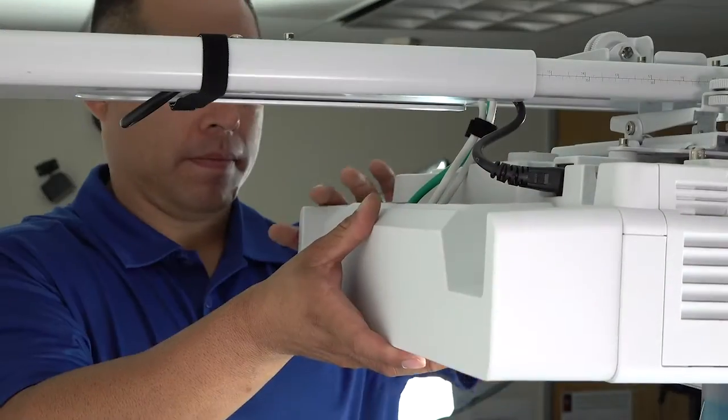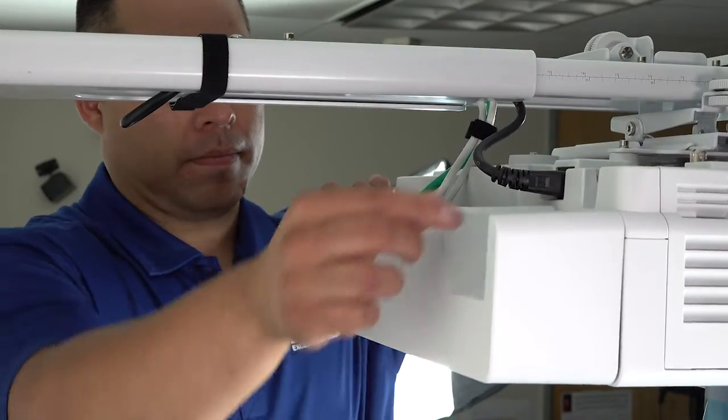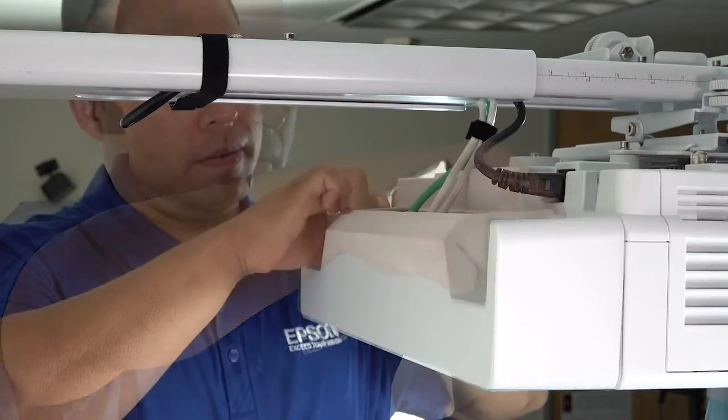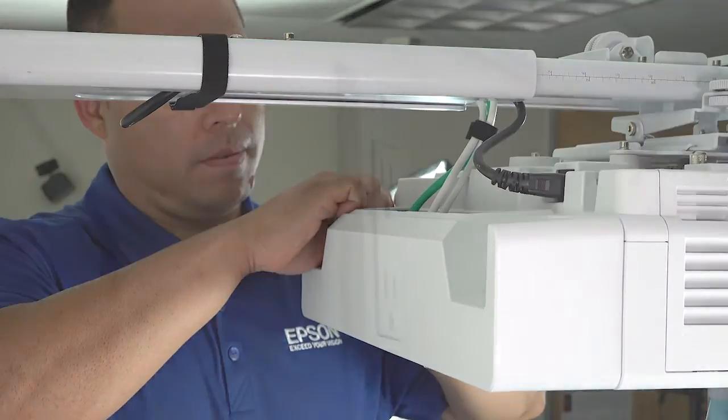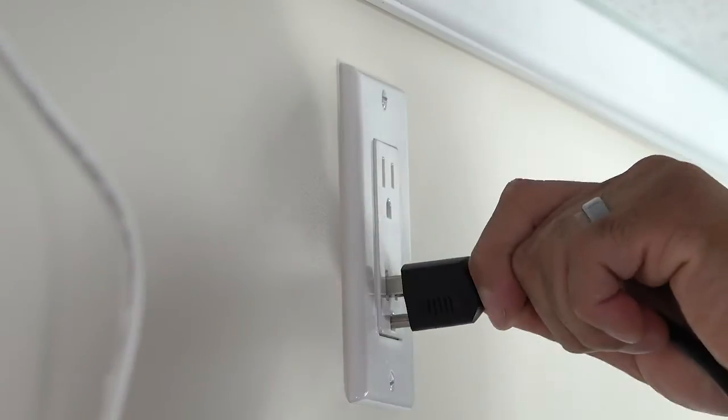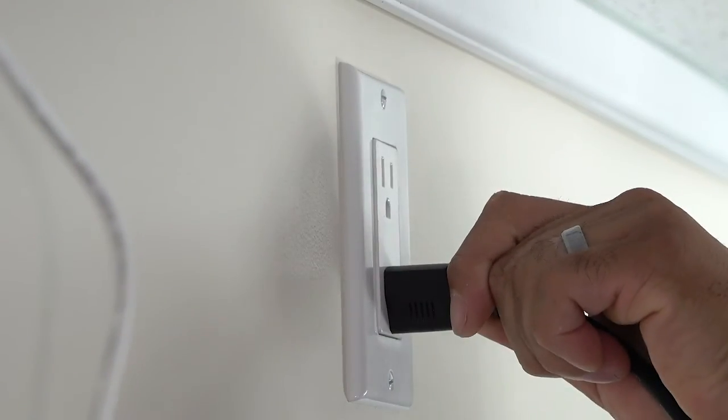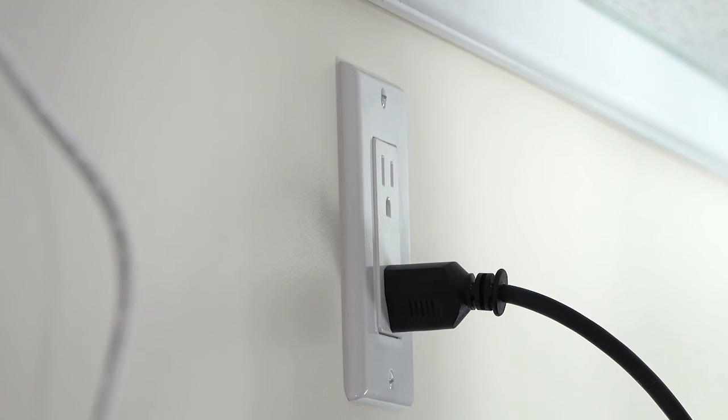Attach the cable cover, then connect the power cable to the power outlet.